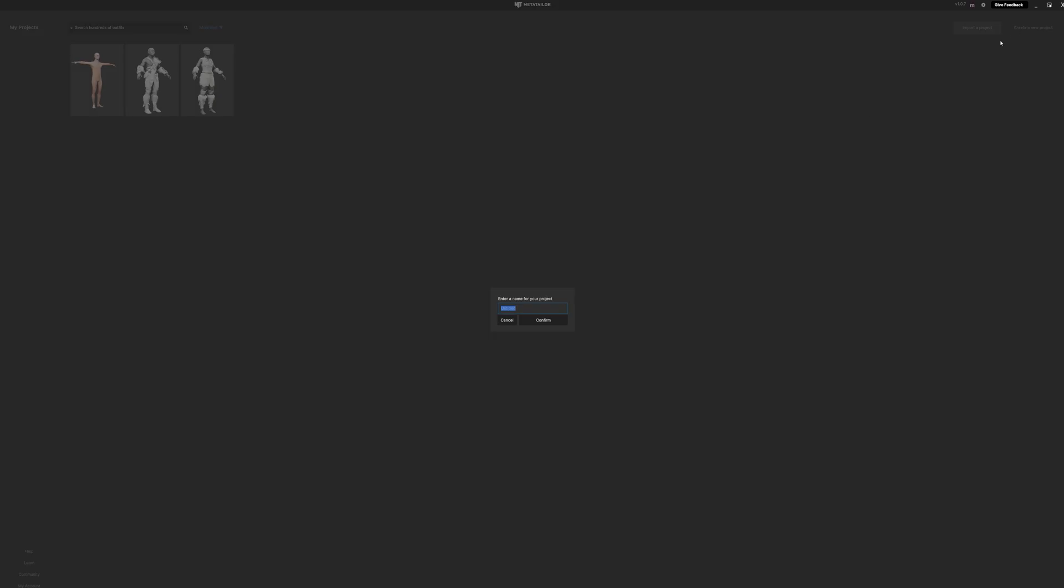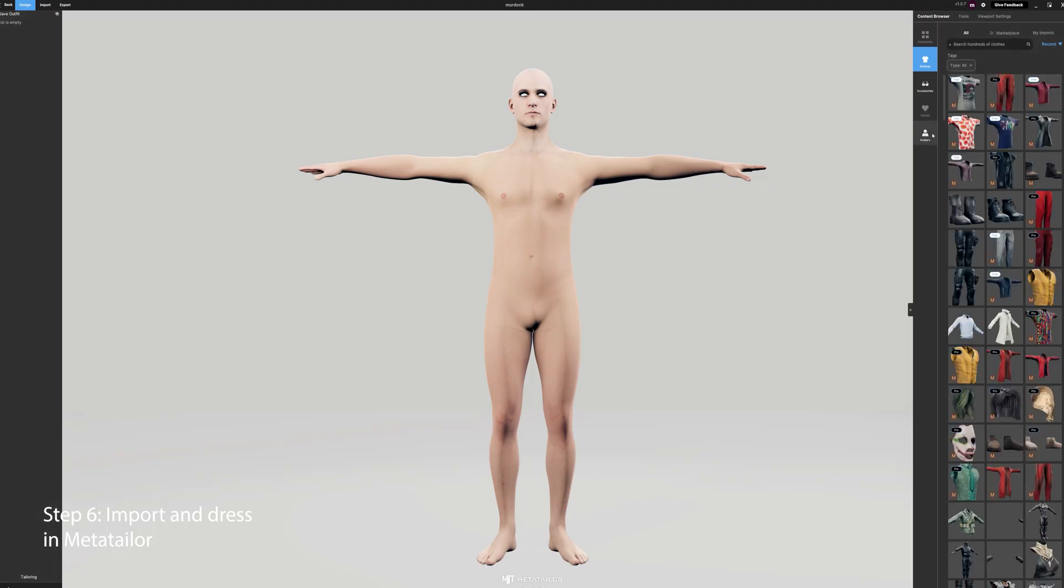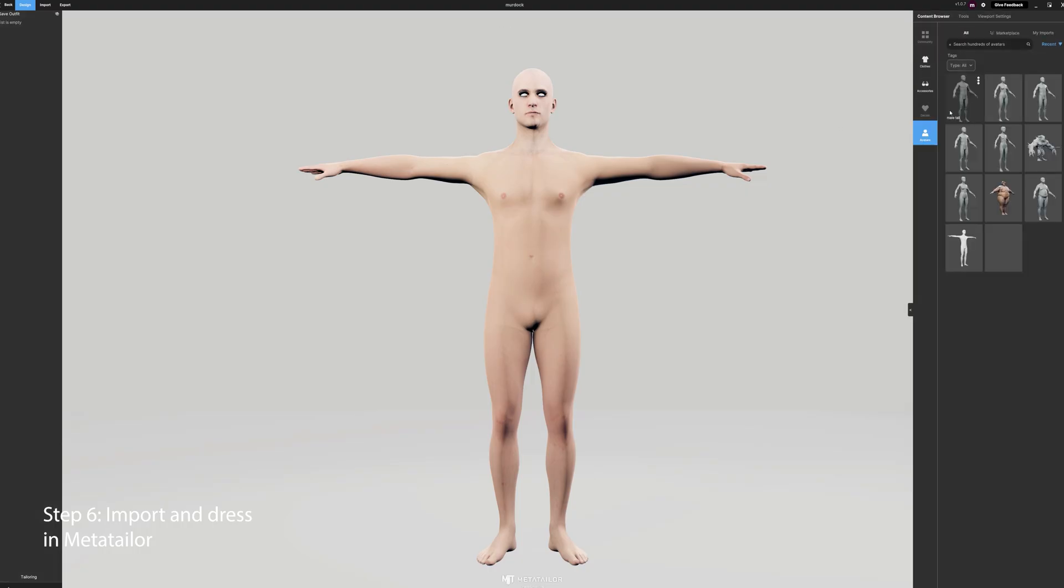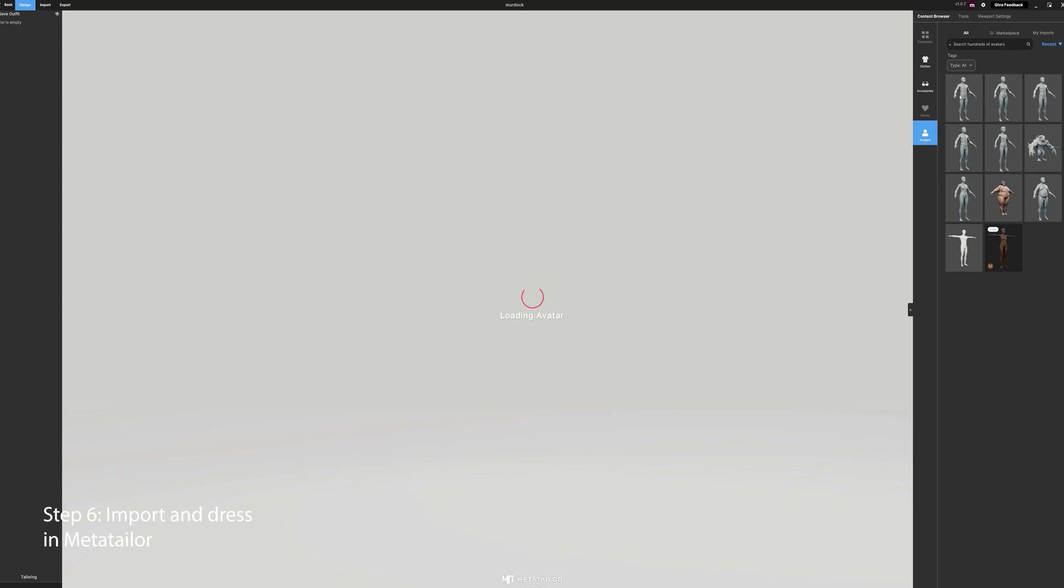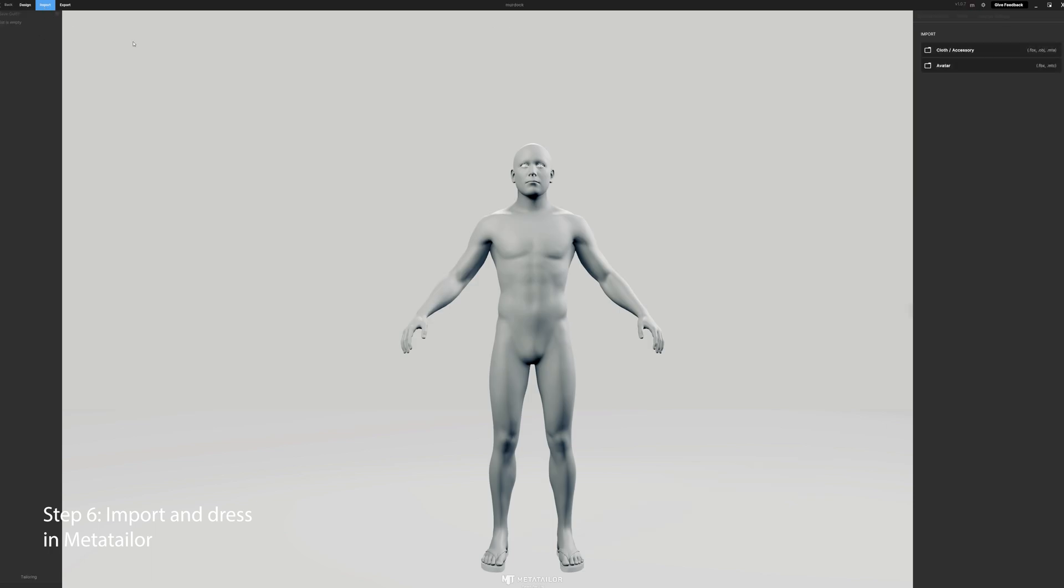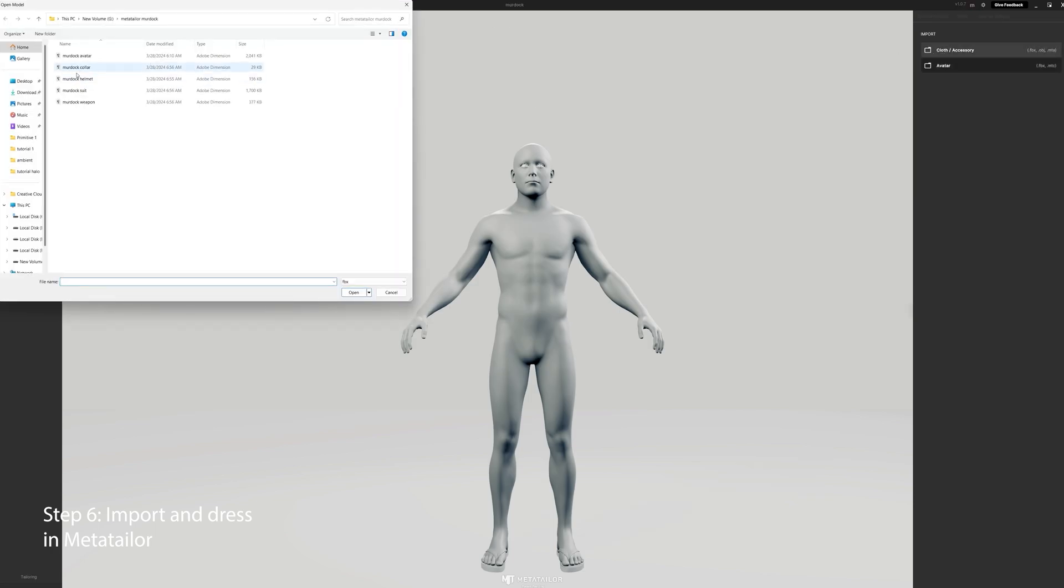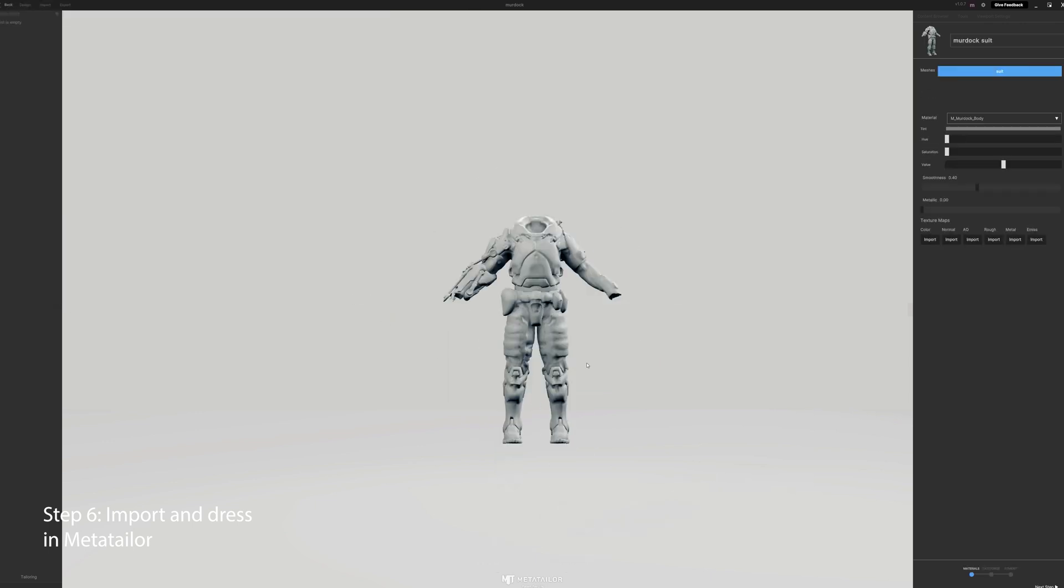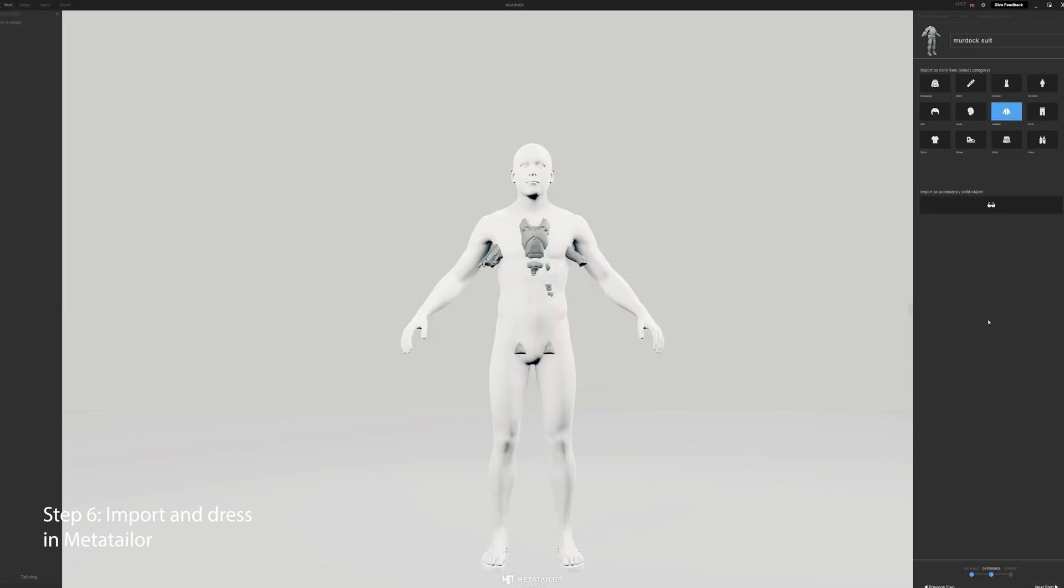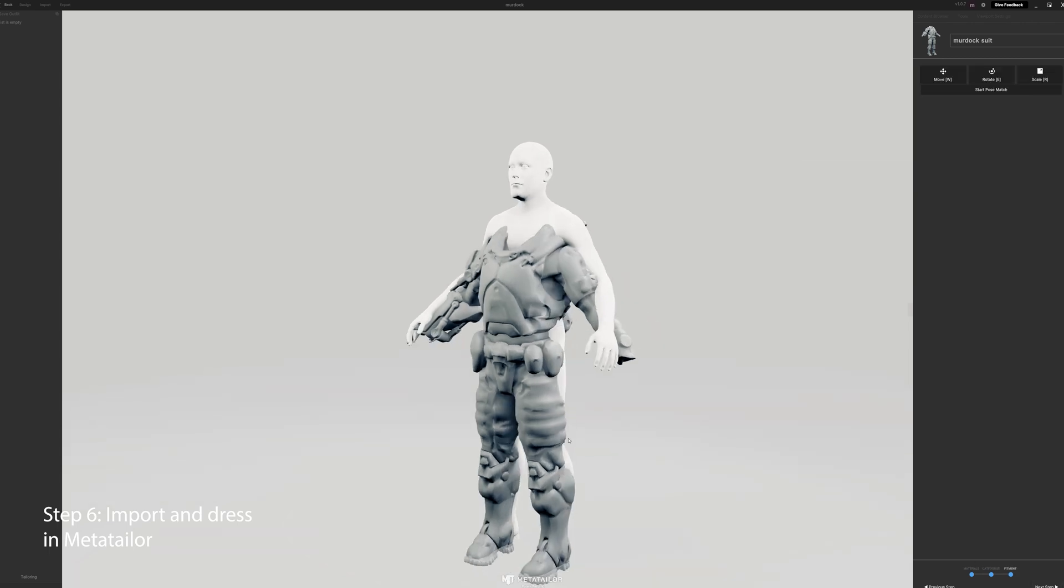Now we're finished, we're going to MetaTailor, create our project, select our avatar that we've imported previously, and find our suit, hit next step, select the full body, next step.